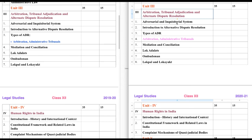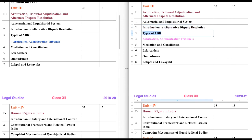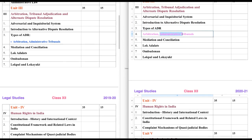Adversarial and Inquisitorial System is a new thing we need to understand — basically this is the type of adjudicating in the court, so we will discuss what Adversarial and Inquisitorial System means. The second one is Introduction to Alternative Dispute Resolution, which we already discussed. Types of ADR — we have discussed the three types. Administrative Tribunal is given here, and it is basically known as a quasi-judicial body. Then we have Mediation and Conciliation.